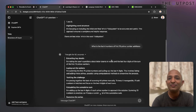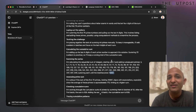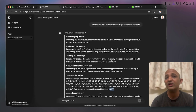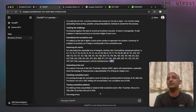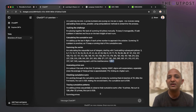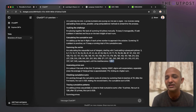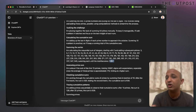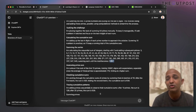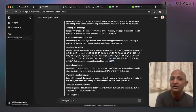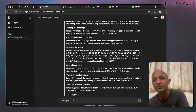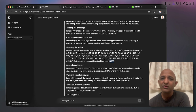With previous model versions, two things could happen: you wouldn't get a chain of thought, or if you did, the model would hit the token input or output limit and give up. Another improvement in O1 is that the token limit has increased significantly — from 8,000 tokens to 128K tokens — which is a massive number.